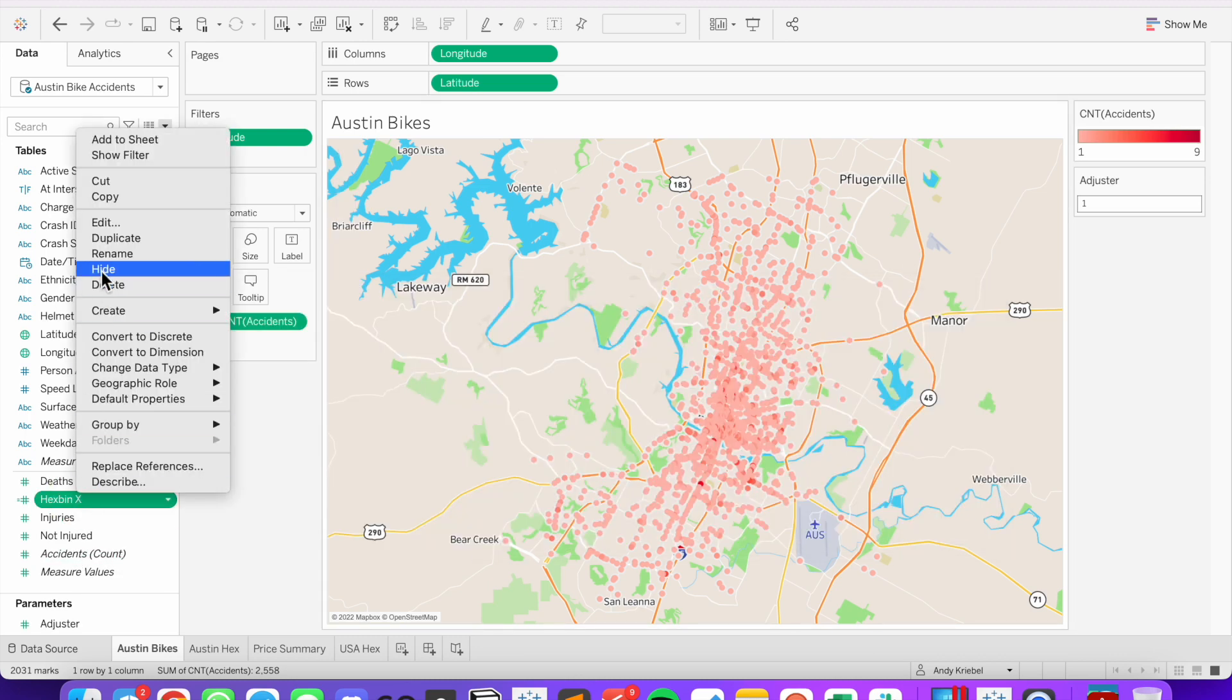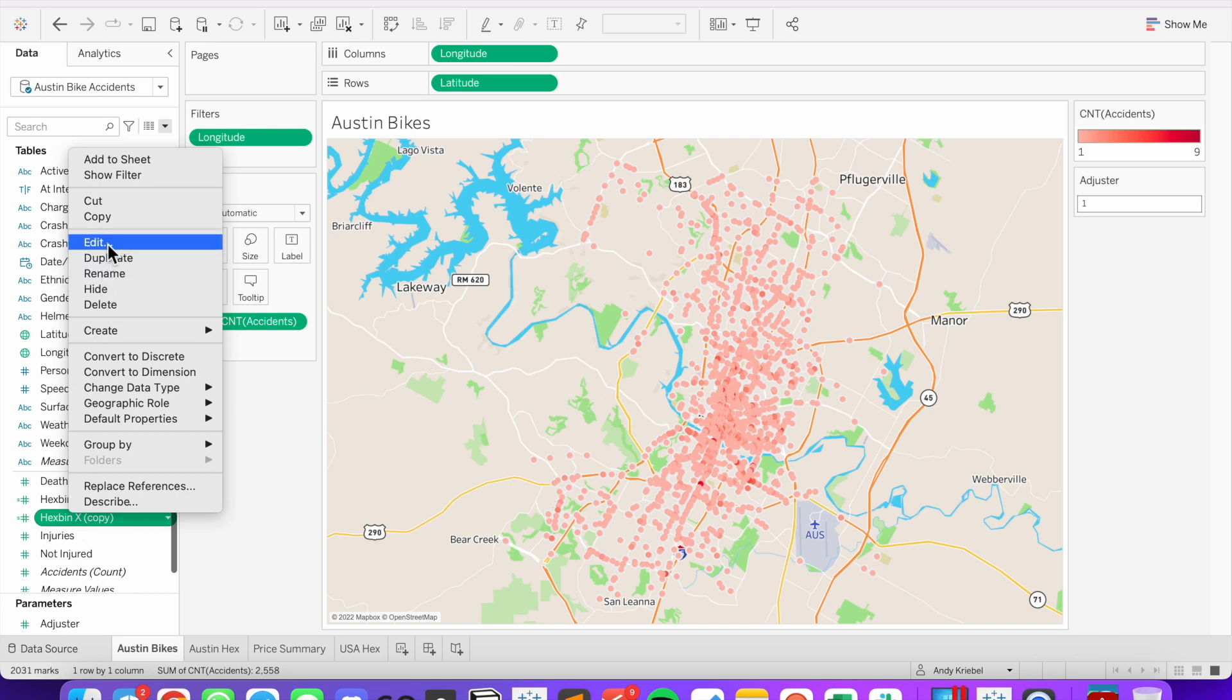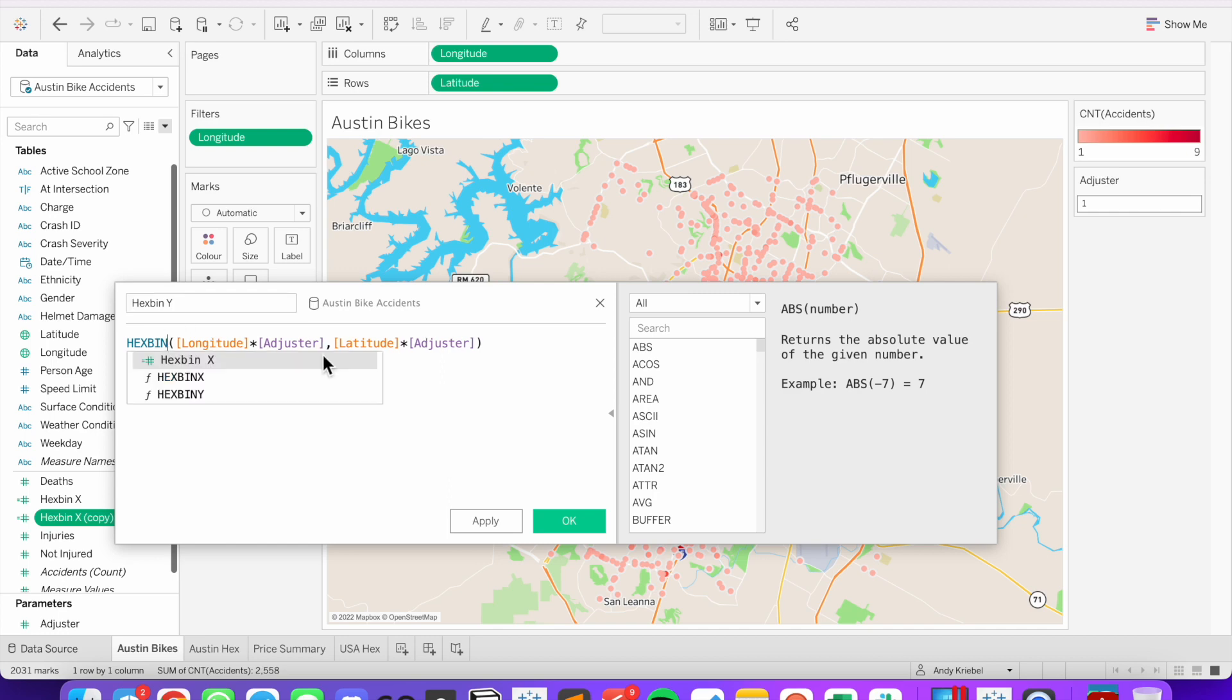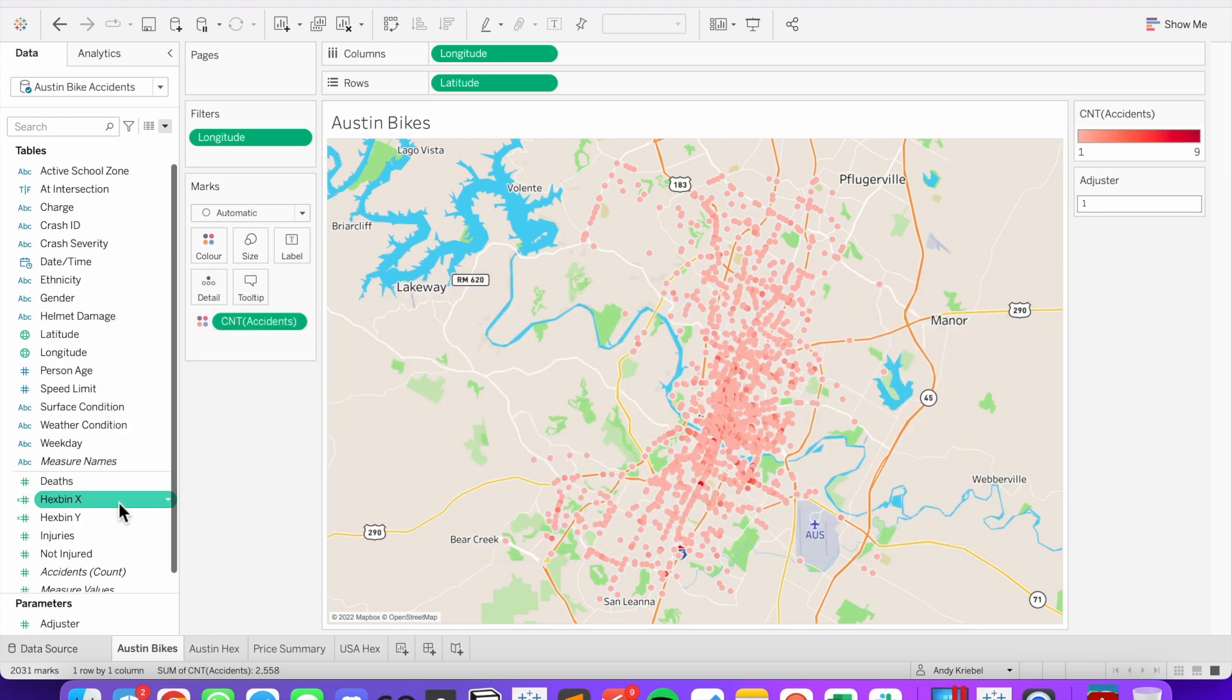I'm going to duplicate that field. Edit the copy. And I'm going to call this one hex bin y. And all I need to do here is change the function that I'm calling to hex bin y. And click OK.